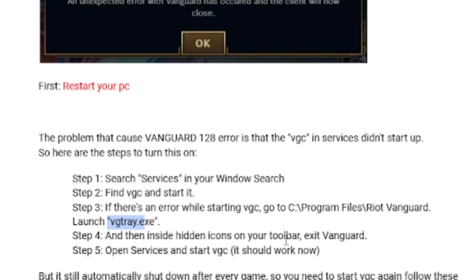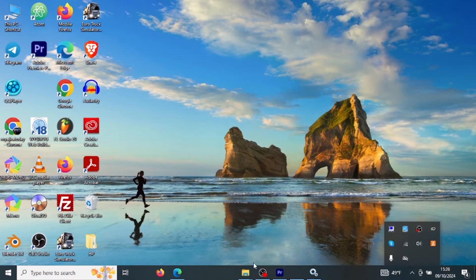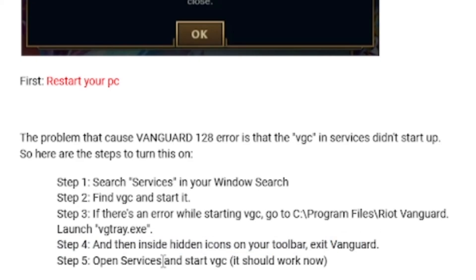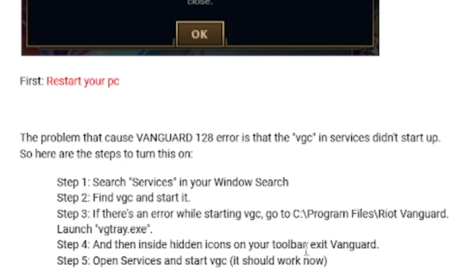After launching vgtray.exe, go to the hidden icons on your toolbar and exit Vanguard. Once you have exited Vanguard from the hidden icons, open Services again and start VGC — it should work now. A lot of people on Reddit have found success by following this method.